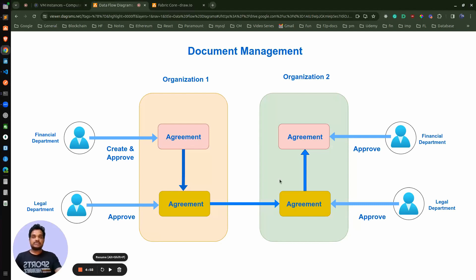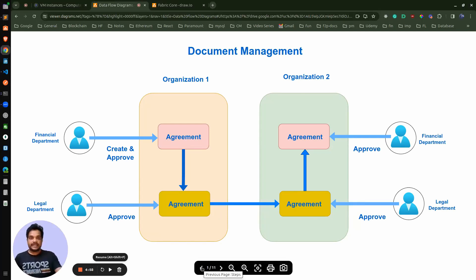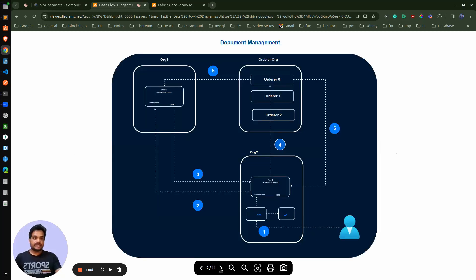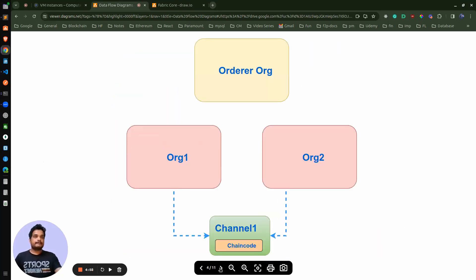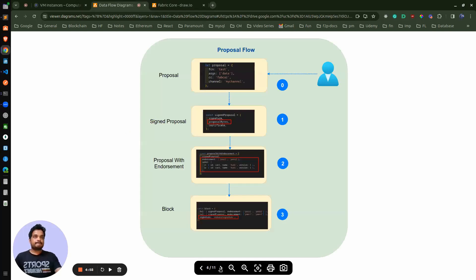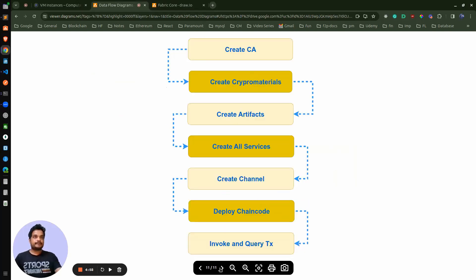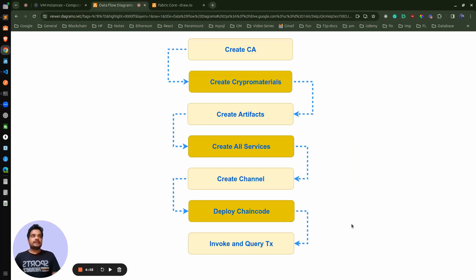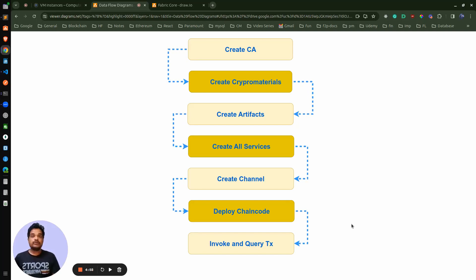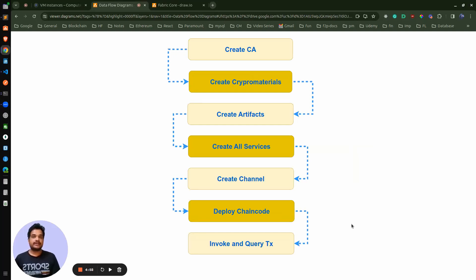Before that, there are some steps we need to consider to create the network. For any kind of network creation, we require a certificate authority. This is a permissioned private network, so we require someone to issue the certificates, and each organization has their own certificate authority. Because they don't trust each other, they will each maintain their own certificate authority, and that will be one of the services.